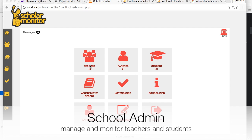From this dashboard, you can see you have 15 teachers, 41 parents, and 61 students.